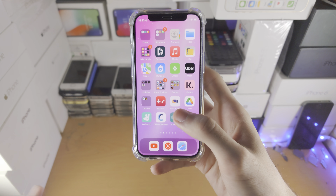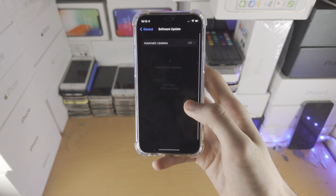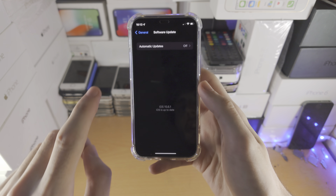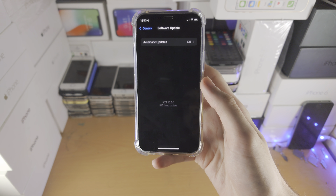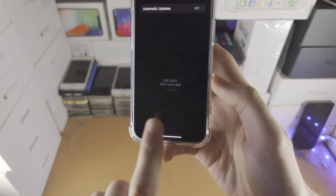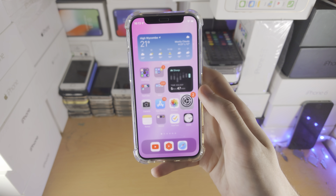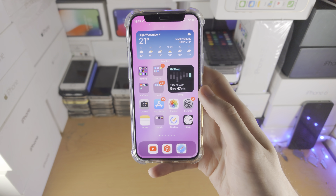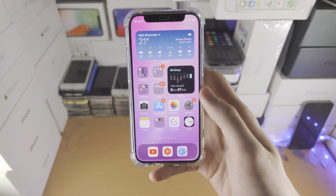But once the download has finished, you must go back to Settings, back into the Software Update area, and there will be a blue Install button. Just tap on Install and the new software update will be installed.